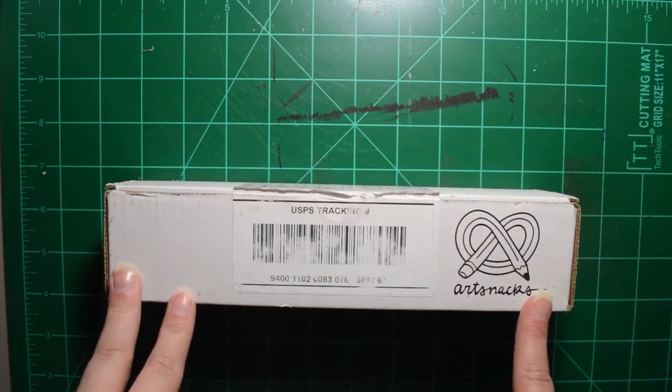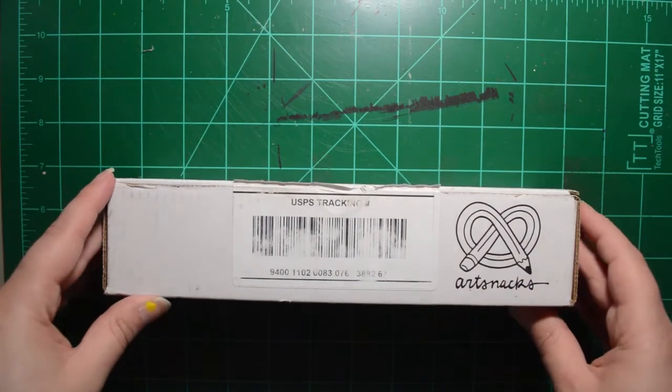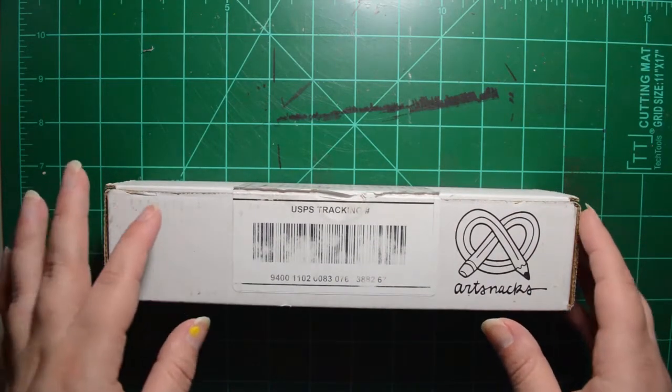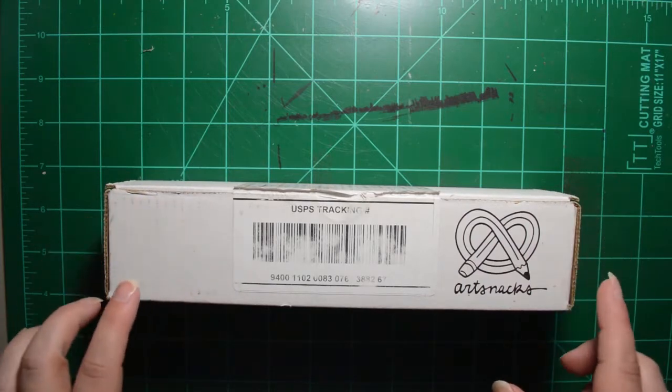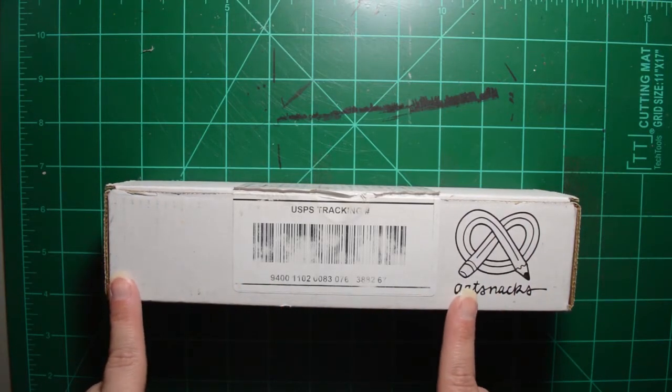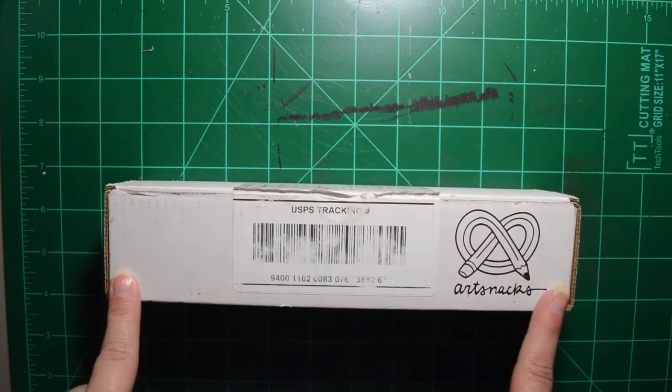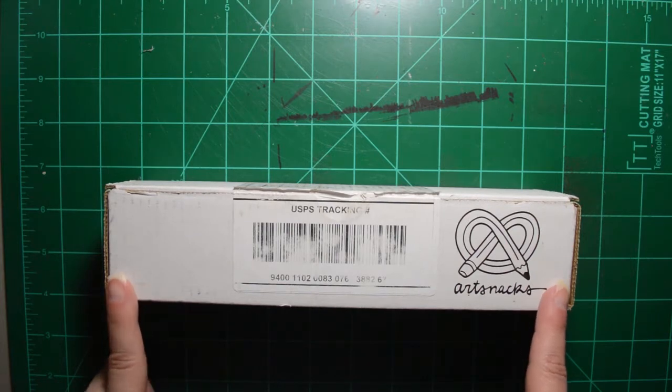The December ArtSnacks box. If you're not familiar with ArtSnacks, it is a monthly subscription that sends you a sample of different art supplies.